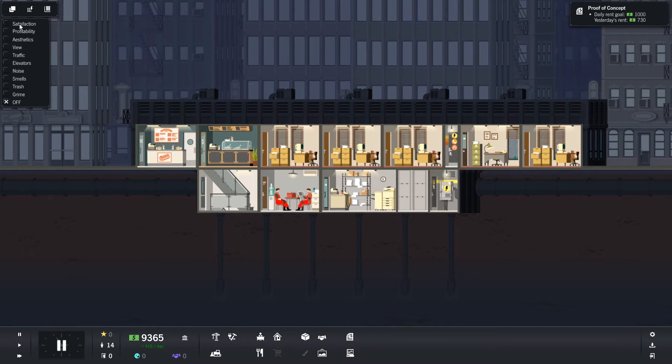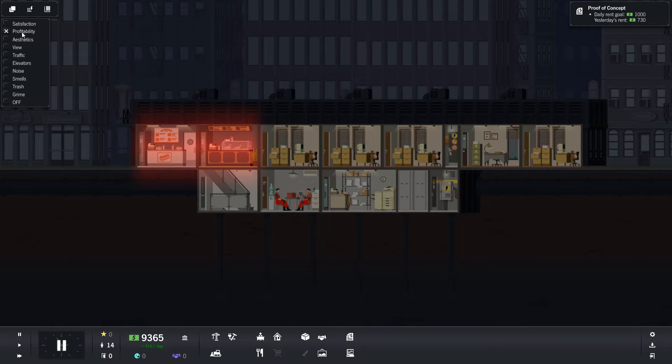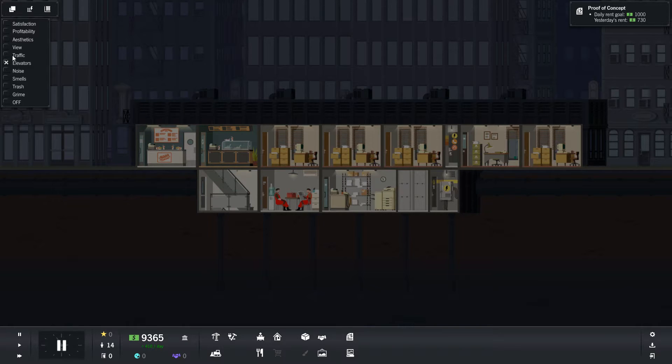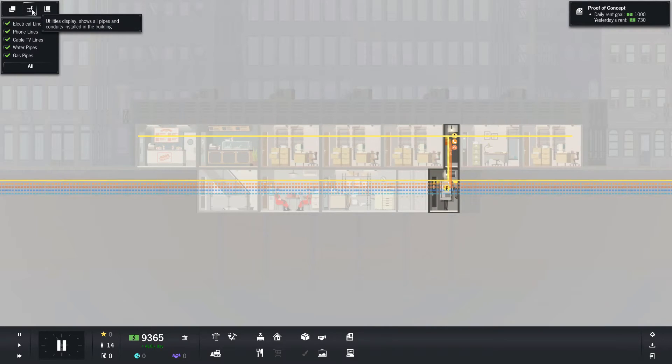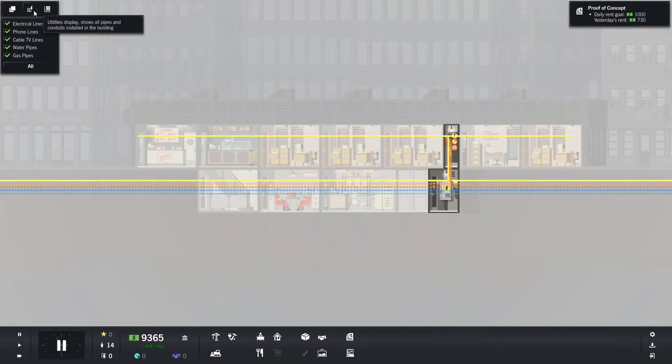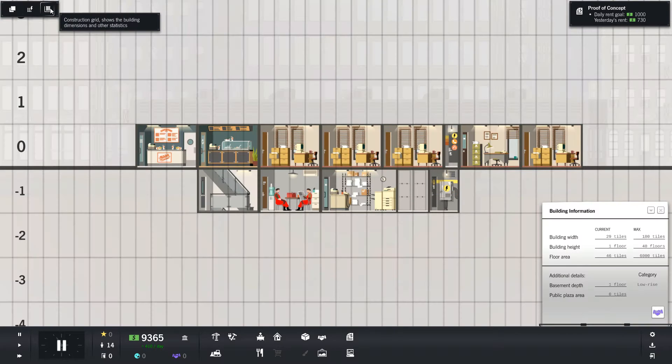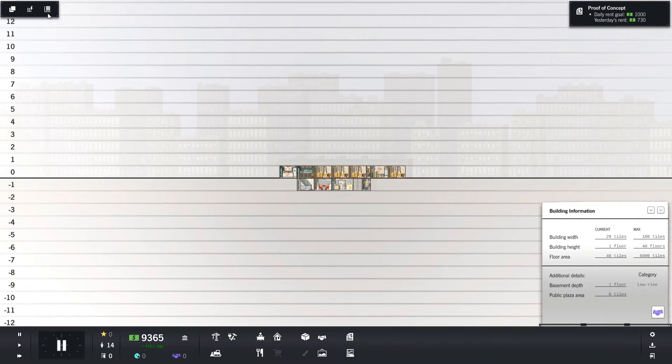Over here though, you have overlays like satisfaction, profitability, and elevators. You can turn them on and off. You also have things like utilities showing, and you see what is possible. This shows you all the levels and so forth.